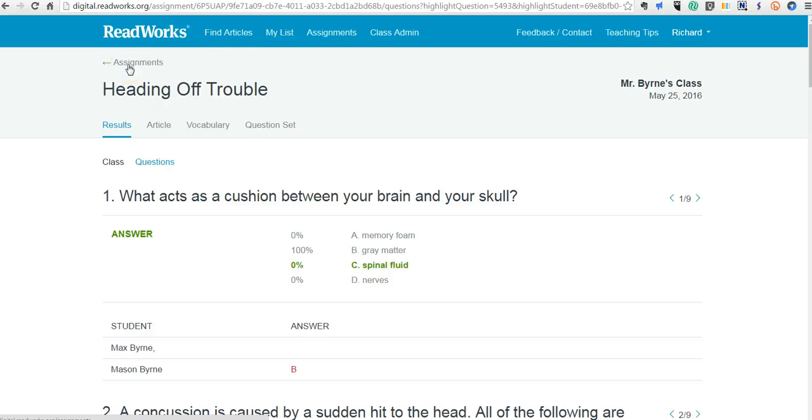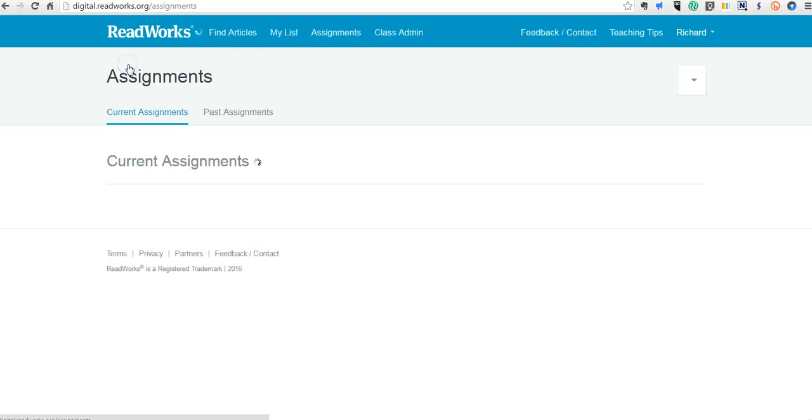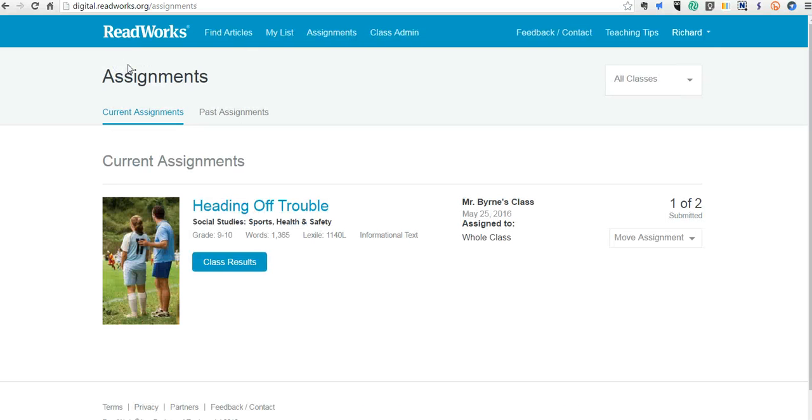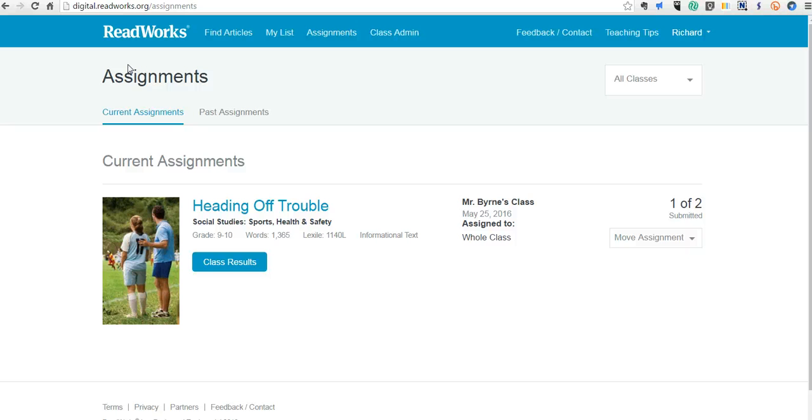And now we go back to the assignments and we'll see that it's still just one out of two completed. So that's a short overview of ReadWorks Digital. I think it's going to be a great tool for finding articles and assigning them to your students to read and answer questions about. For more tips and tricks like this, please check out FreeTechForTeachers.com and PracticalEdTech.com.